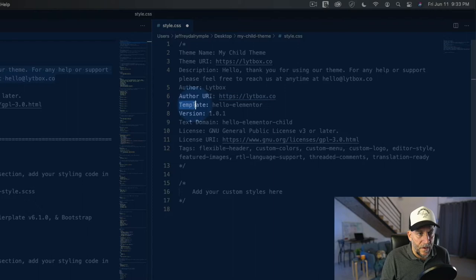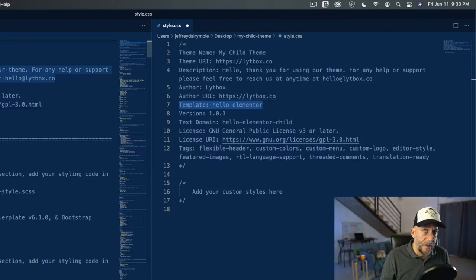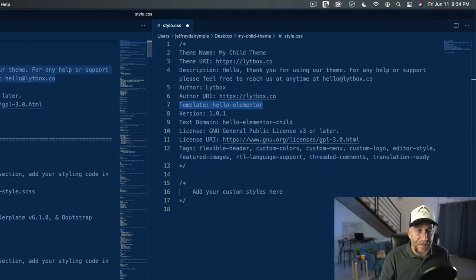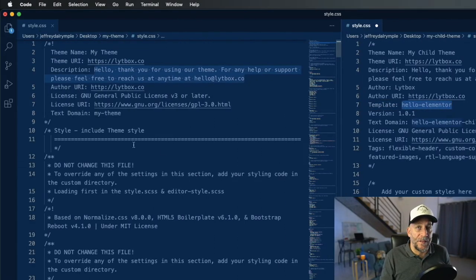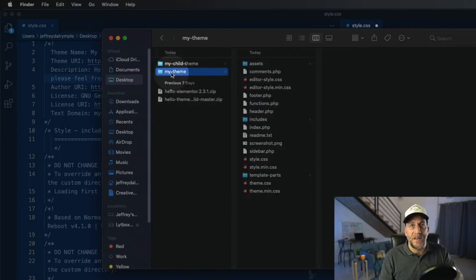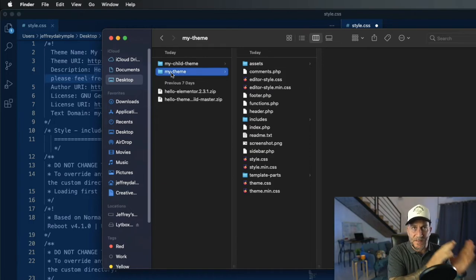Here's one of the most important parts: the Template field. This is what connects your child theme to your parent theme. If you don't have the right template name in there, WordPress isn't going to recognize that you have a parent theme. If you upload it and get an error saying 'could not detect a parent theme,' it's usually because this template name is off. So we want to make sure the Template name is exactly the name of your parent theme's folder. Whatever that folder name is, put it inside the Template field — that's how WordPress knows these two themes are connected.